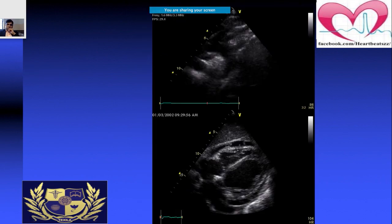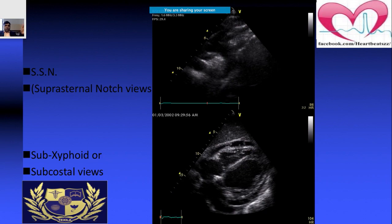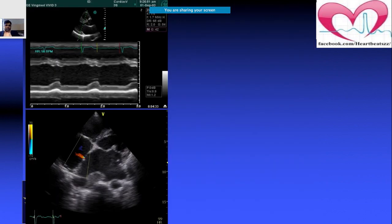This is the suprasternal notch view. The image below shows a patient with pericardial effusion in the subcostal (subxiphoid) view. A key technique for this view: ask the patient to fold their legs, take a deep inspiration, and hold it — this allows you to better visualize the cardiac structures and inferior vena cava.